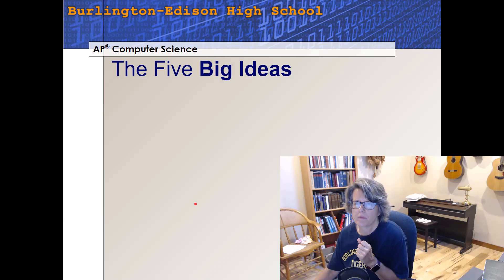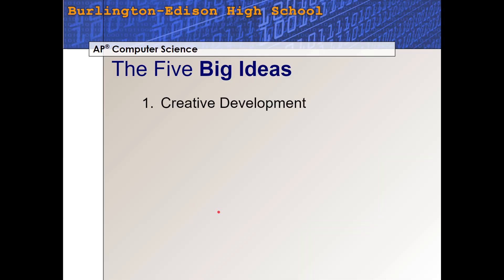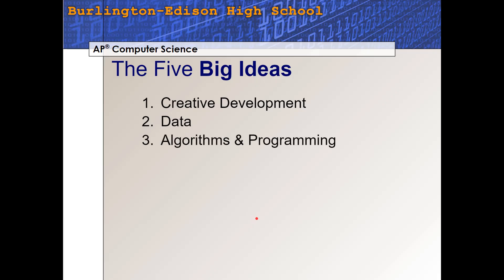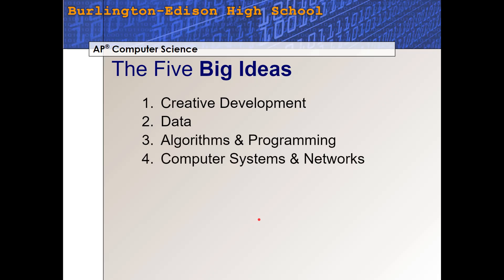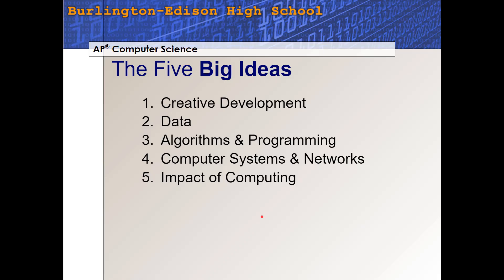Let's list those five big ideas: Creative Development, Data, Algorithms and Programming, Computer Systems and Networks, and number five, Impact of Computing. These five big ideas are part of the newly redesigned AP Computer Science class, redesigned in 2020. There used to be seven big ideas and they've narrowed it down to five. Let's talk about each one.